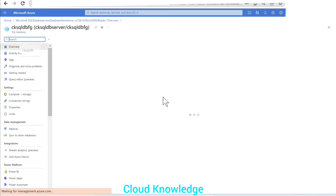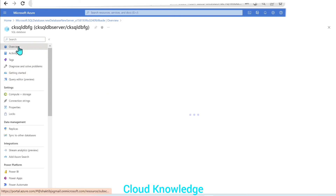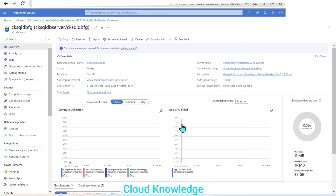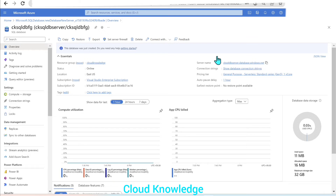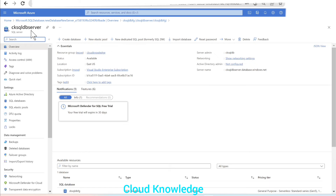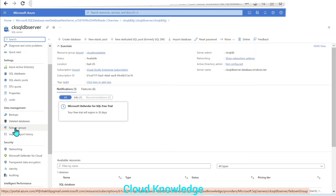The deployment is complete. We'll go to the resource — the SQL Database which was created — and go to the overview section. In the overview we have the different details. On the right side at the top we have the server name, which we gave during creation of this database. We'll click on the server name, and we'll be routed to the SQL Server. The name of the SQL Server we gave was 'CK-SQL-DB-server'. Now on the left panel, further down under data management, we have the failover groups option. We'll click on failover groups.